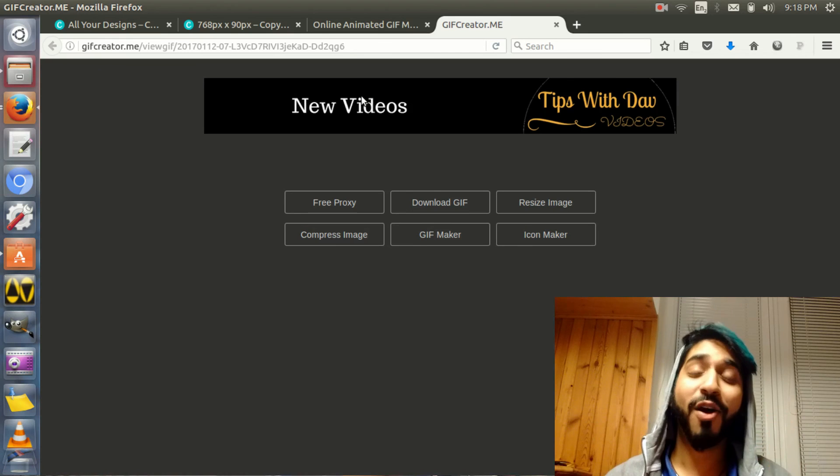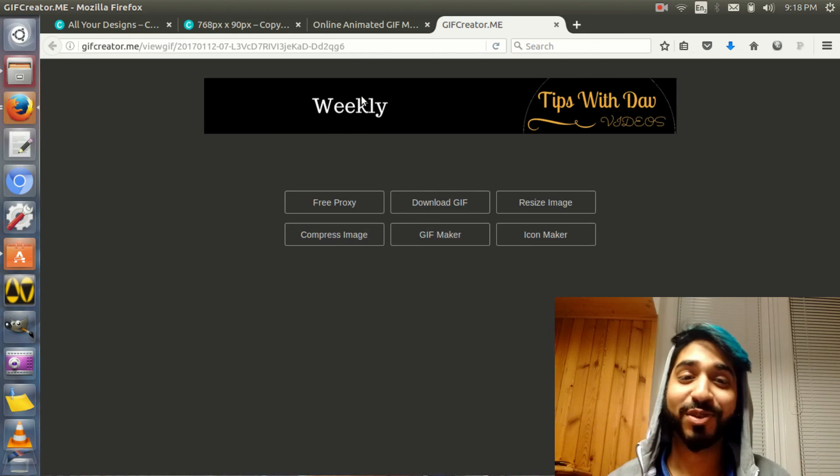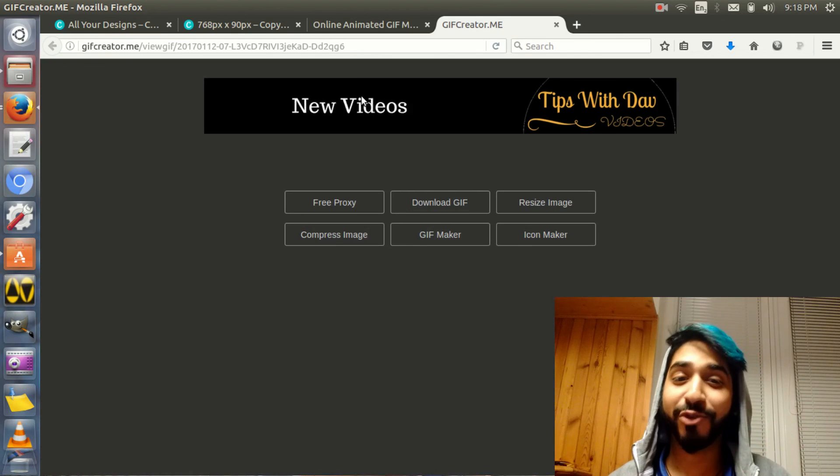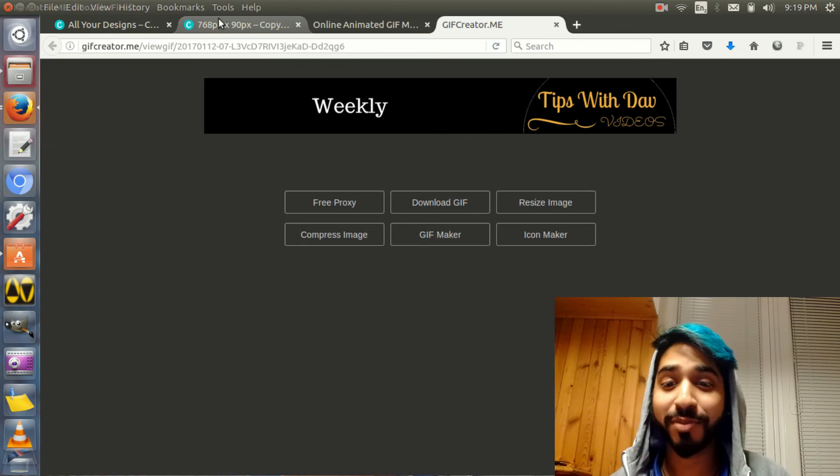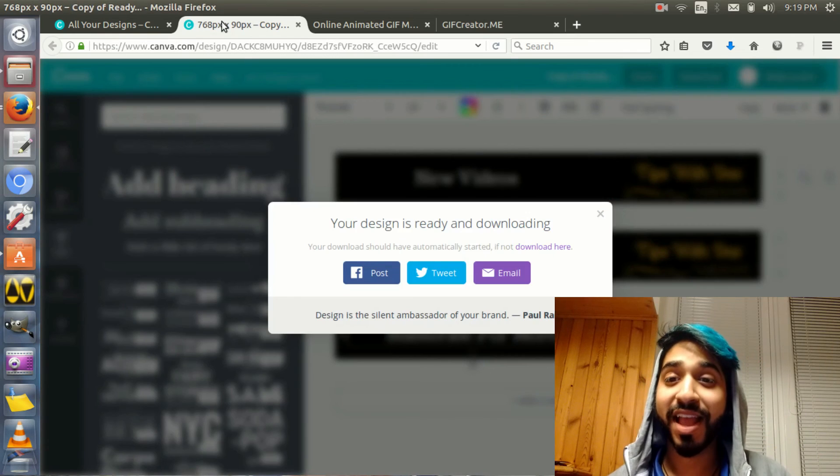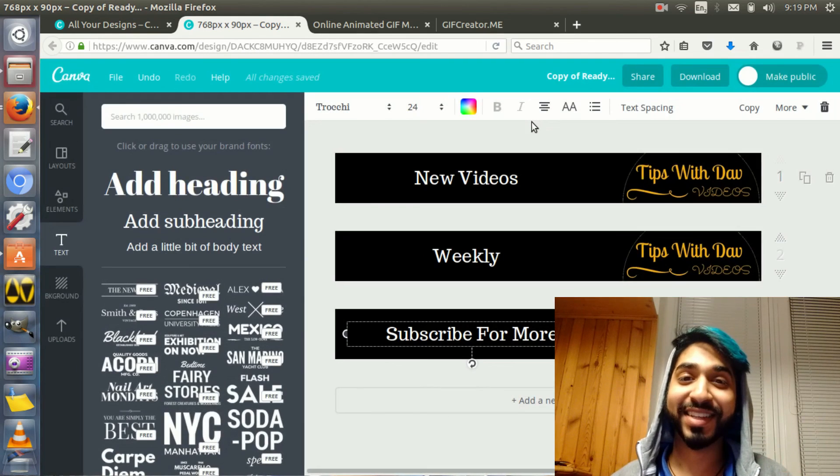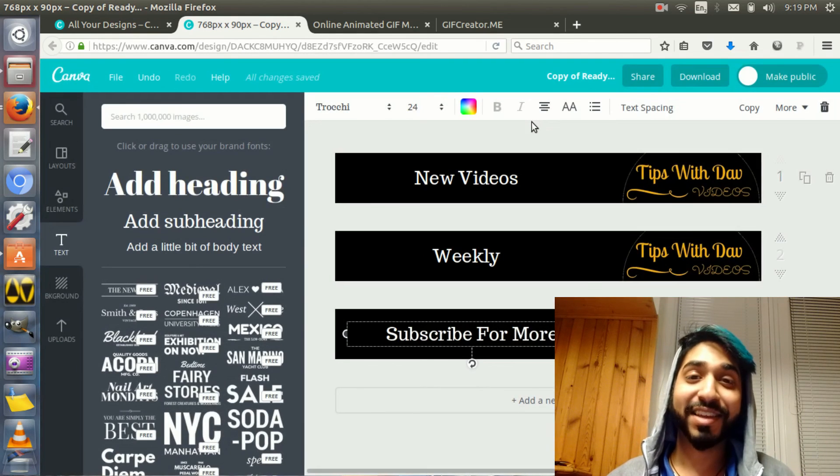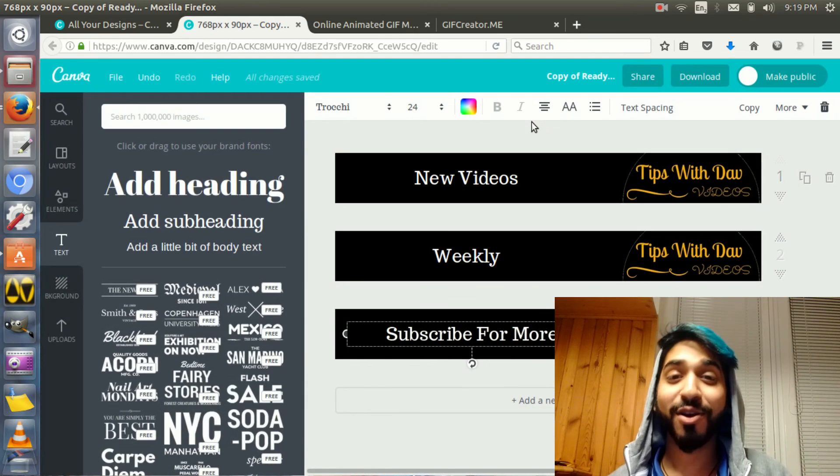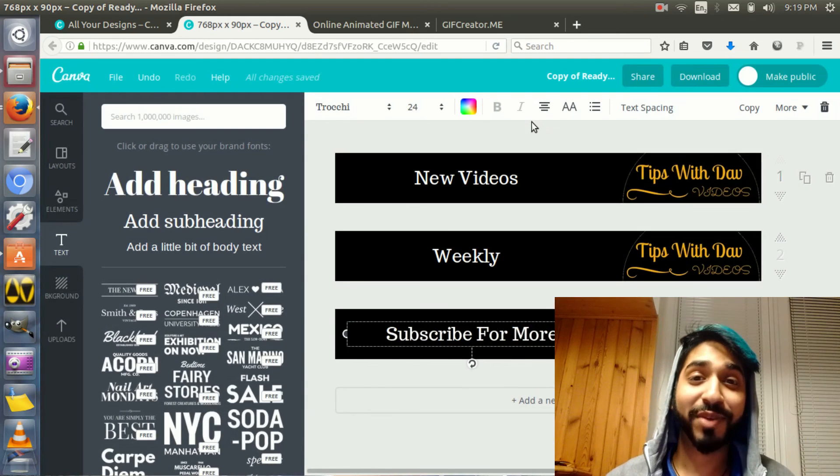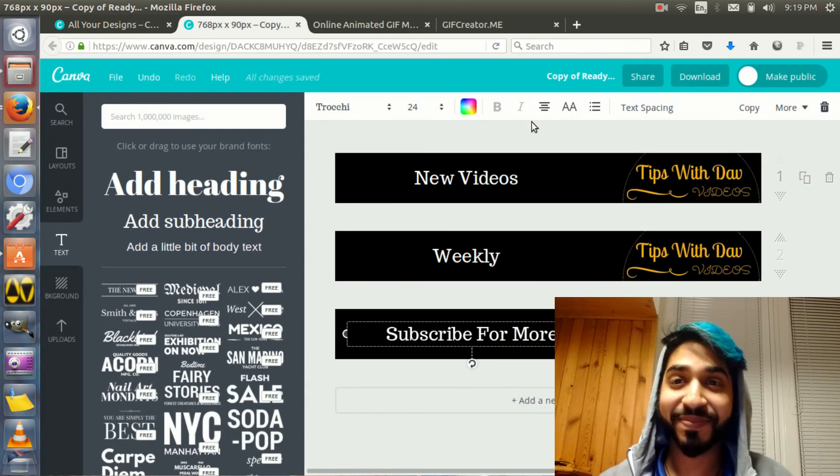So, go out there, have fun, use this tool. Remember, it's gifcreator.me, and Canva to make your images, and have a blast doing this. This is David Pindo, on Tips with Dave. Go out there and pave the way for your dreams. Have a great day.